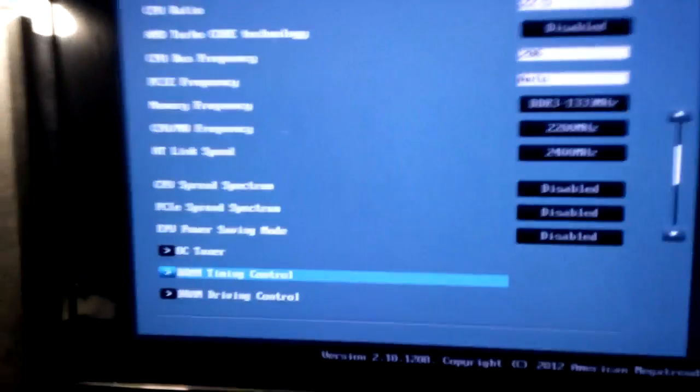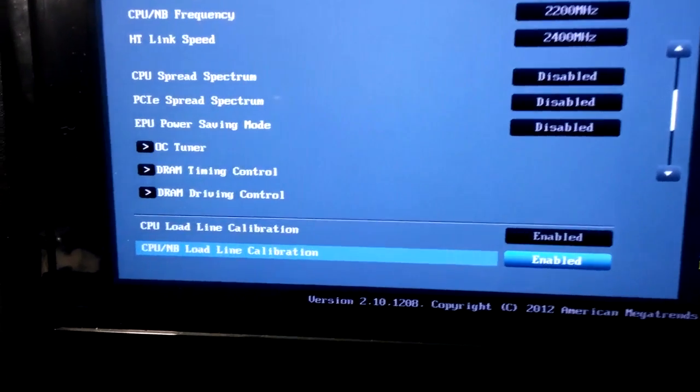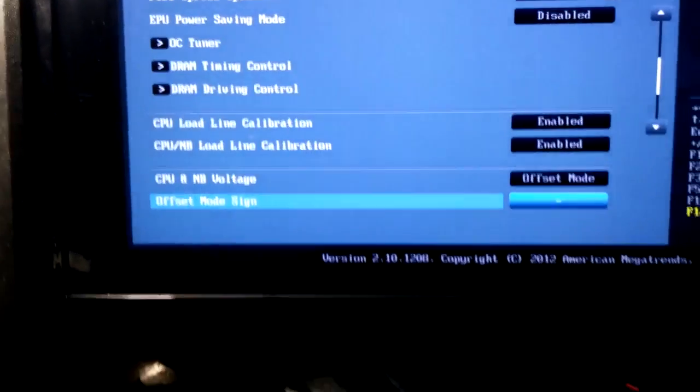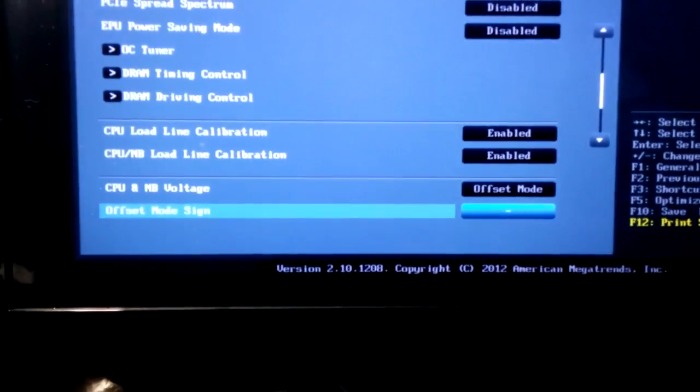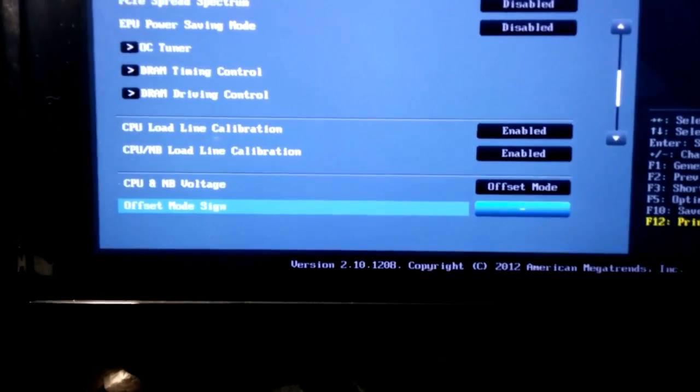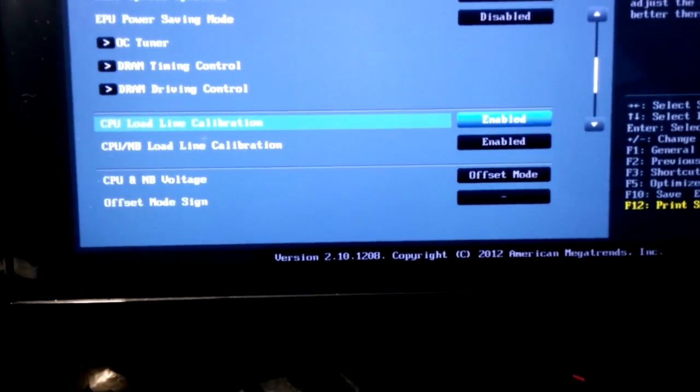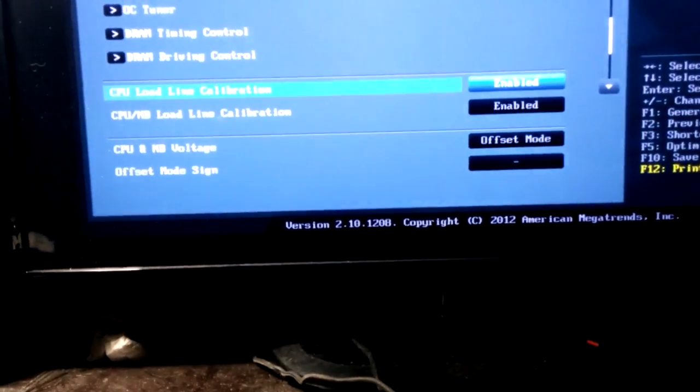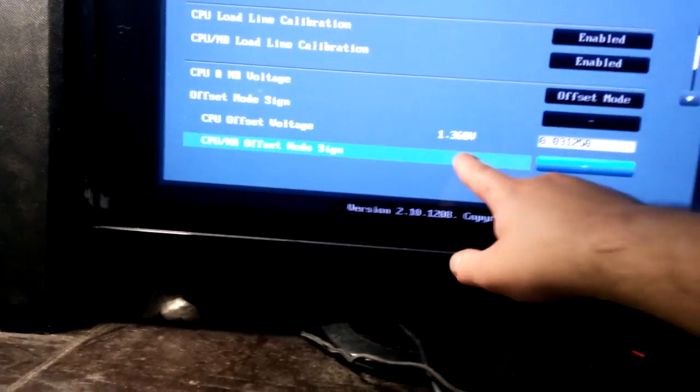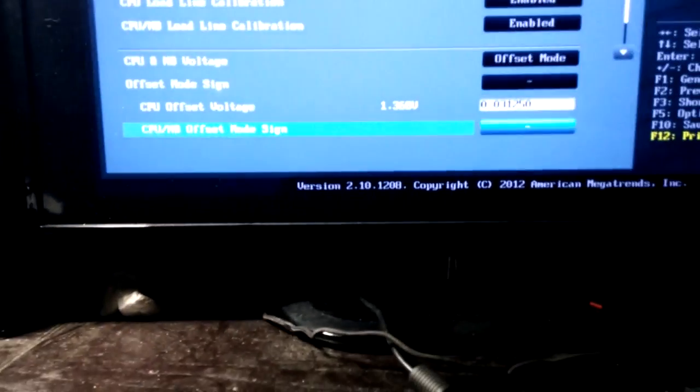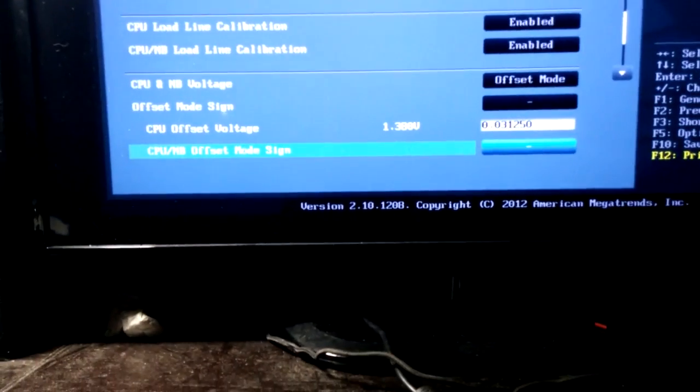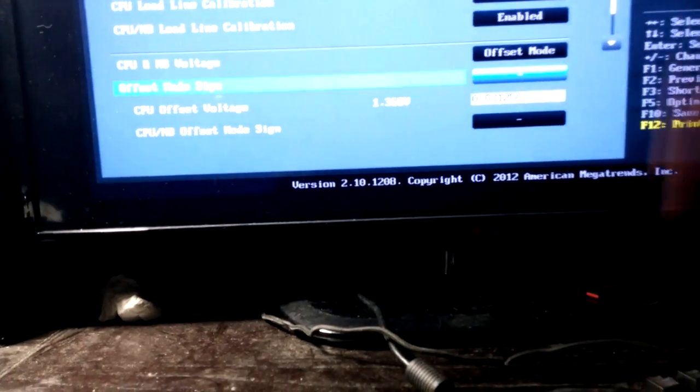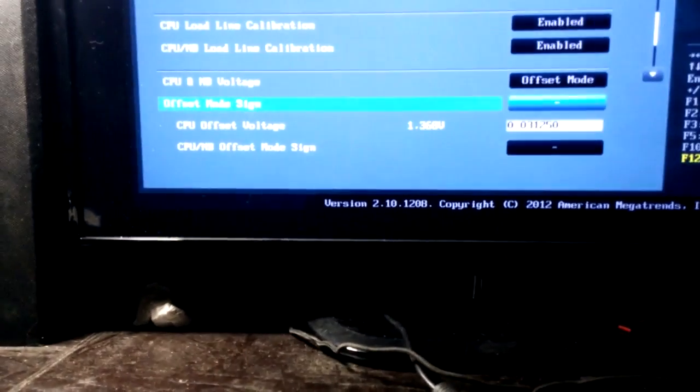Turn, and then right here you have CPU load line calibration and CPU/north bridge load line calibration. Keep those enabled because it'll help the voltage go up. Whatever your max voltage that you have - see like right here, see how I have that like 1.368 - it'll be, with it enabled, it'll help it go higher than what you have it rated to, and that'll just help with stability.